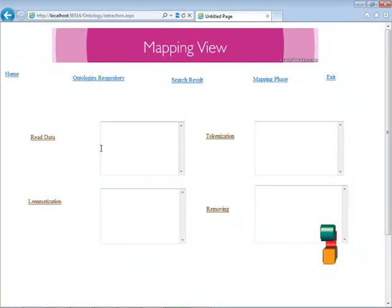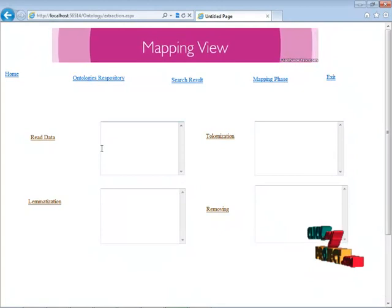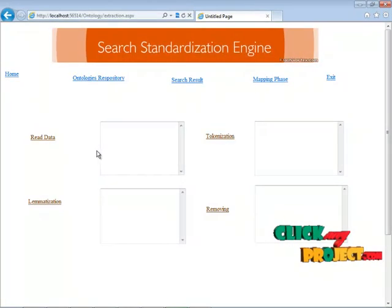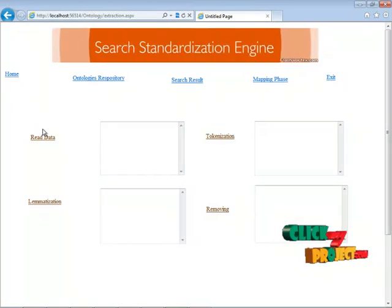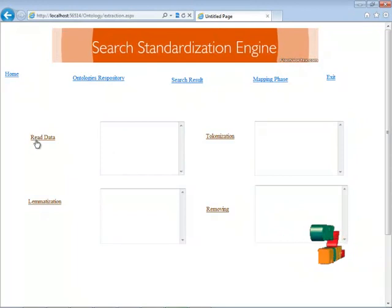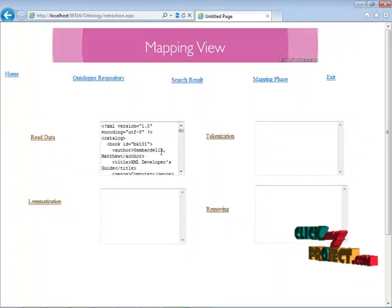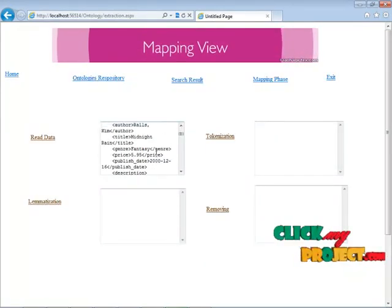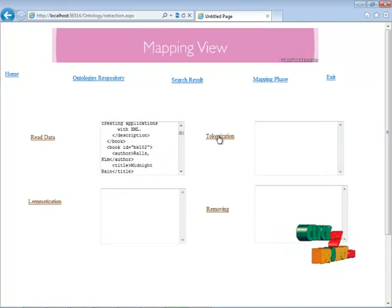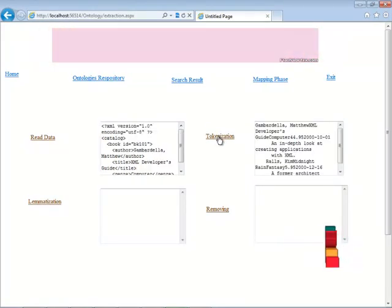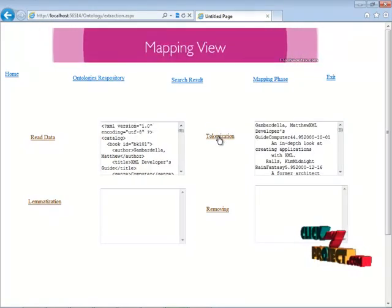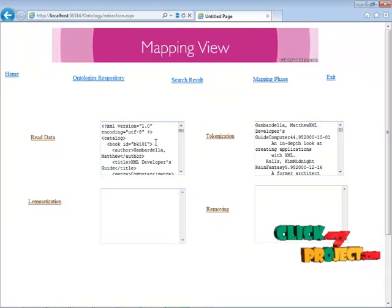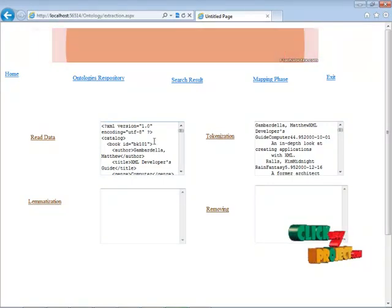Before inserting into our local ontology repository, we are going to do the following steps. First is 'read data' — I am just reading my data to see what file is being given. Next is tokenization. In the tokenization step, we are going to remove all the unwanted tags, and the tags will be removed here.